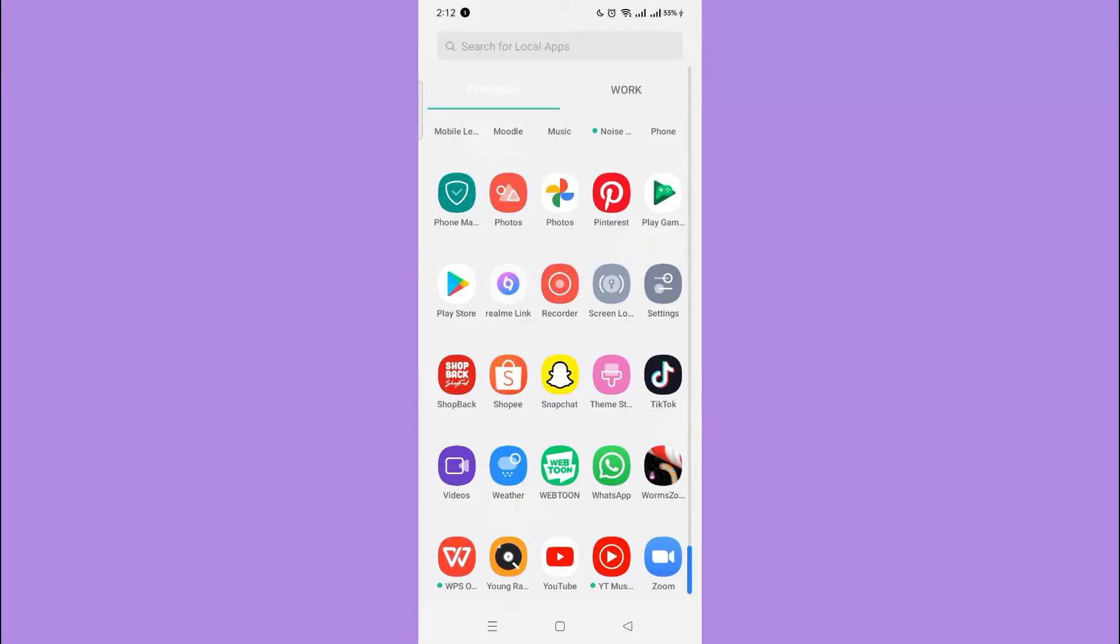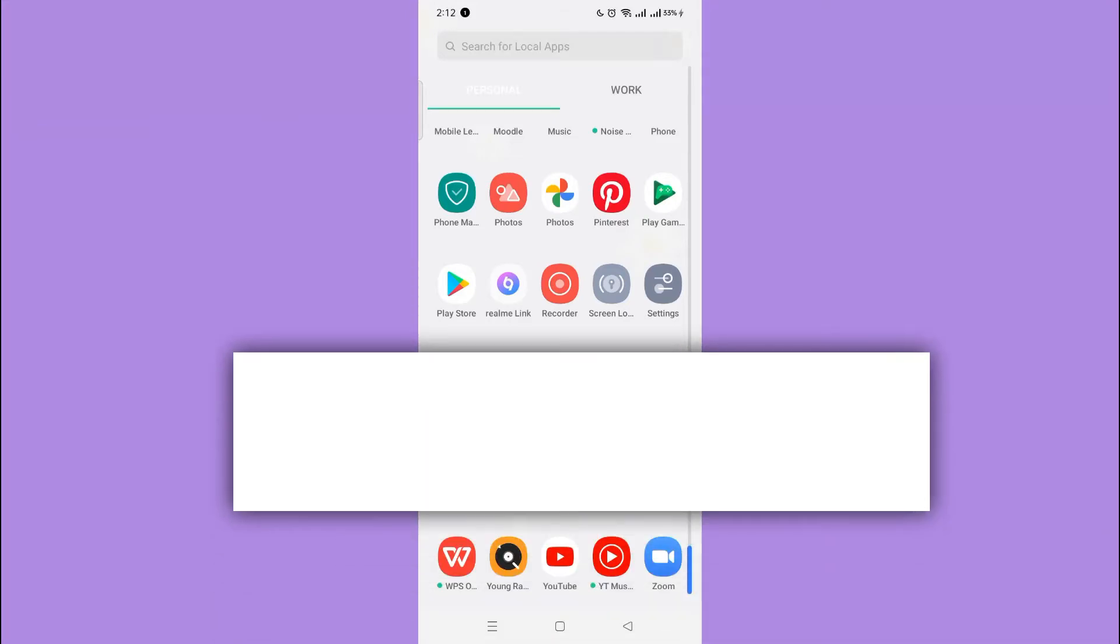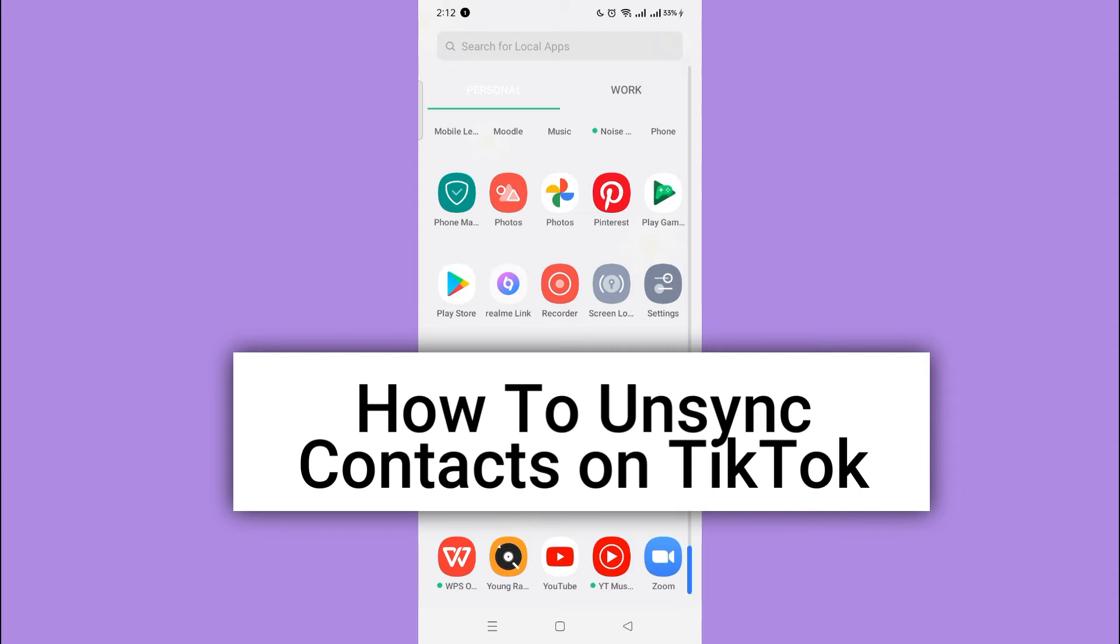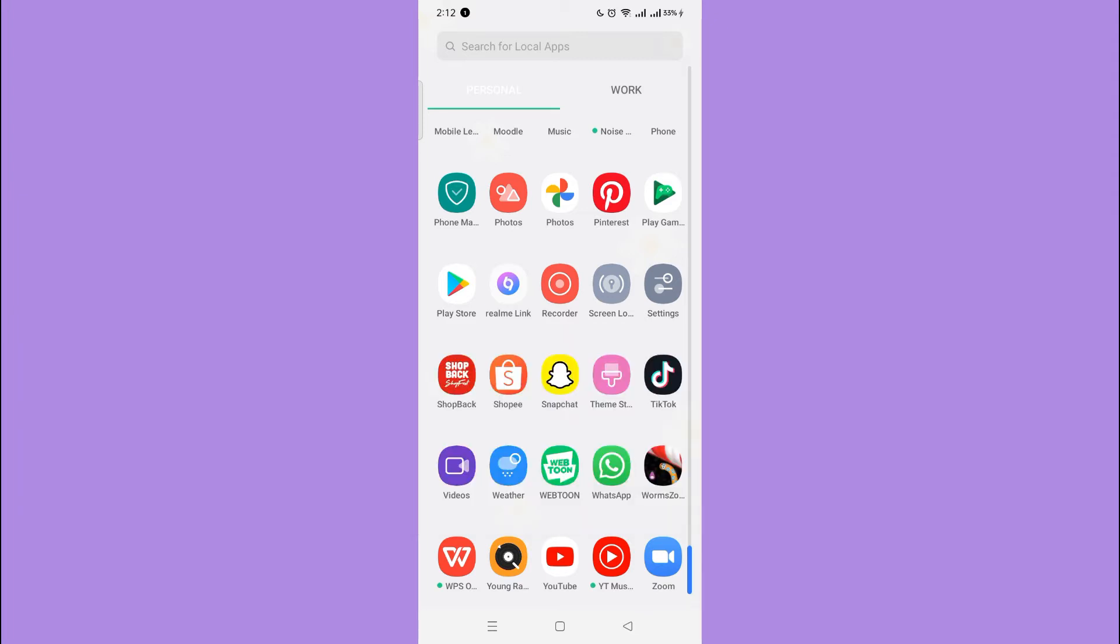Hi! For today we are back again to our quick and easy video tutorial on how to unsync contacts on TikTok. With no further ado, let's start.